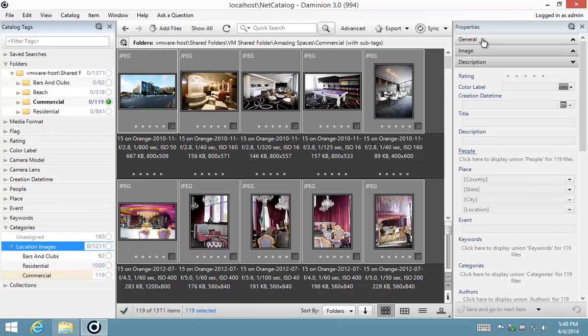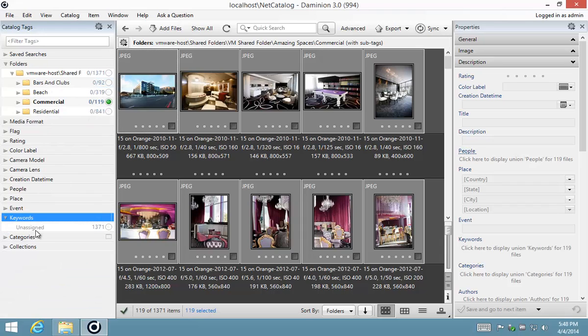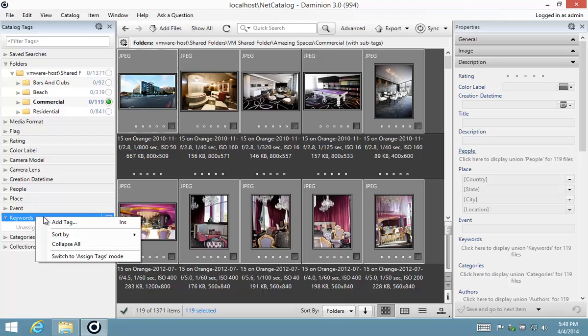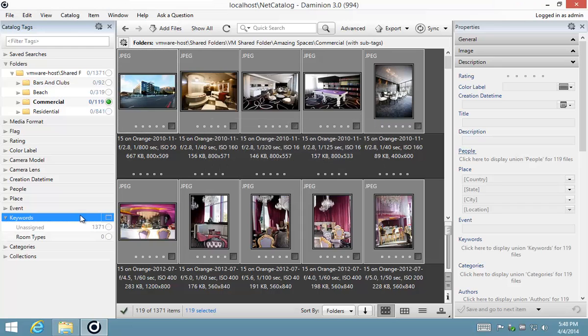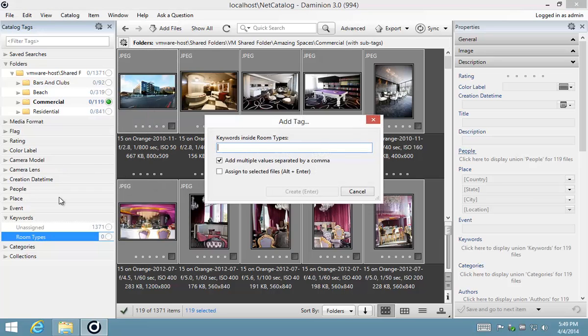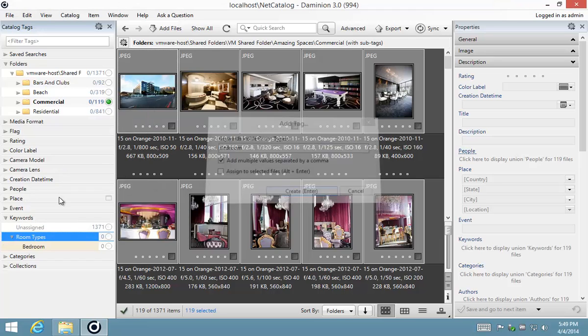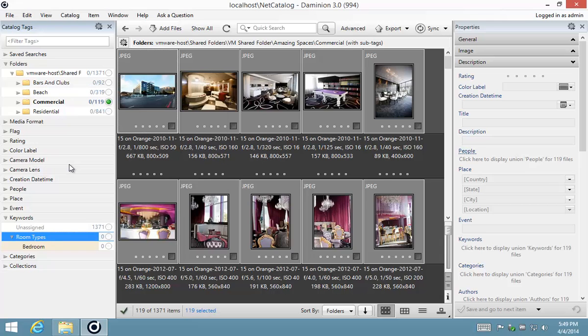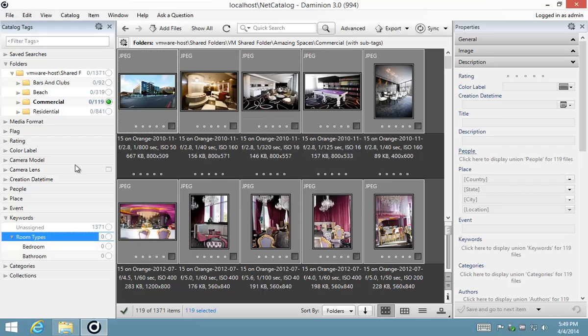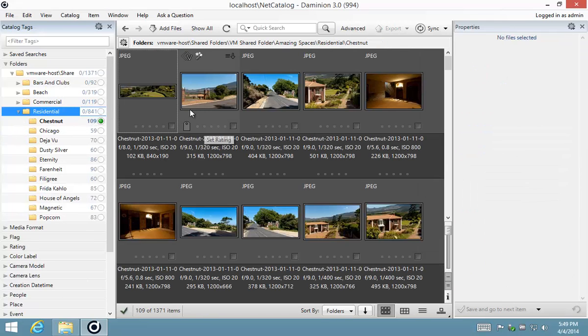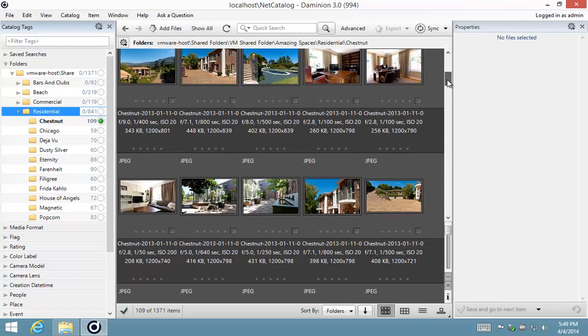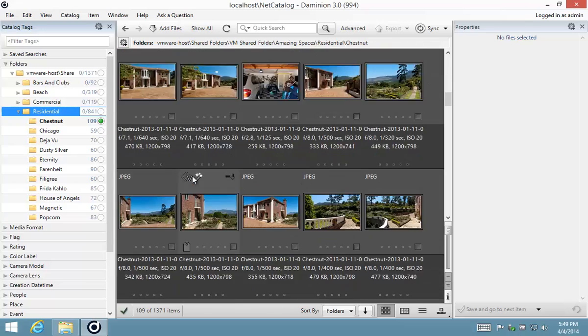So next we're going to move on to using our properties panel to assign tags. I'm going to create a couple of keywords now. Let's call this room types. And inside room types I'm going to create, for example, bedroom and bathroom. Now we're going to scan through our suburban houses. Let's start with the first one, Chestnut, and we're going to identify images of the bedroom as we scroll through them.